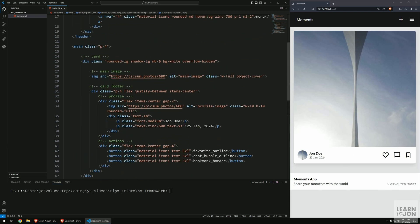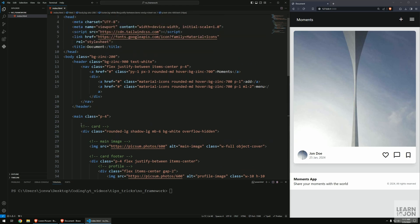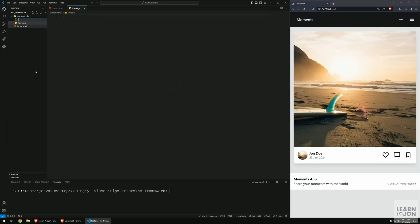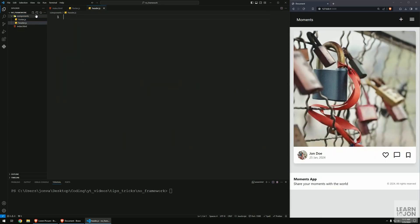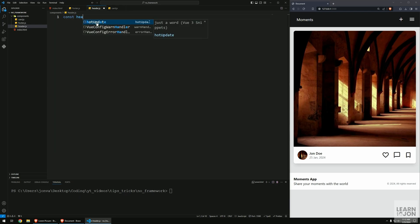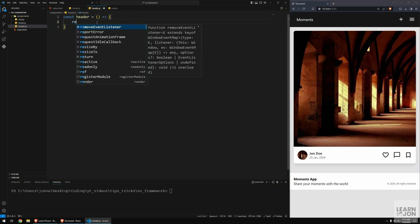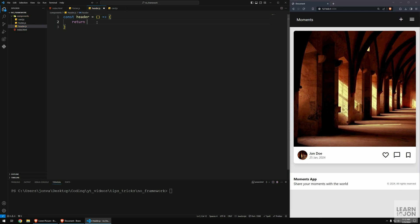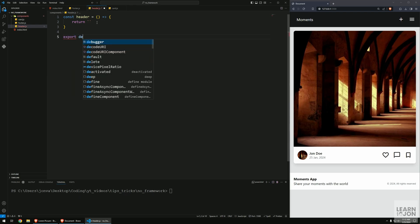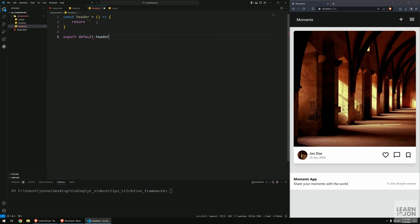Now we want to see how we can turn this into components and not have everything in one document. I'm going to create a folder called components. Within that folder we'll have footer.js, header.js, and card.js. Let's start with the header. We want to create a function that returns HTML using an arrow function. We want to return HTML using backticks because we want to have new lines. Then we need to export this so we can use it elsewhere - export default header.